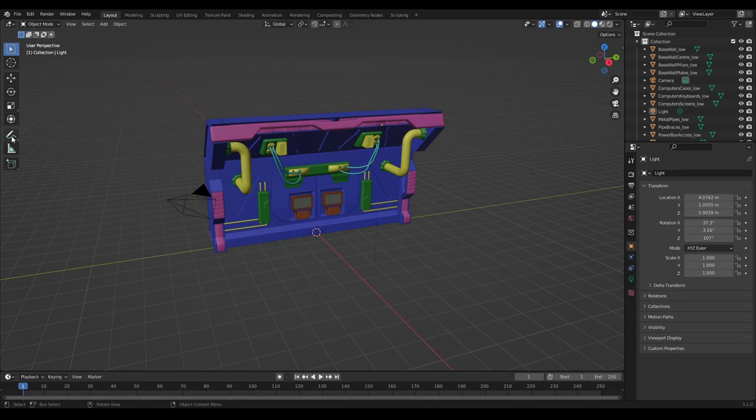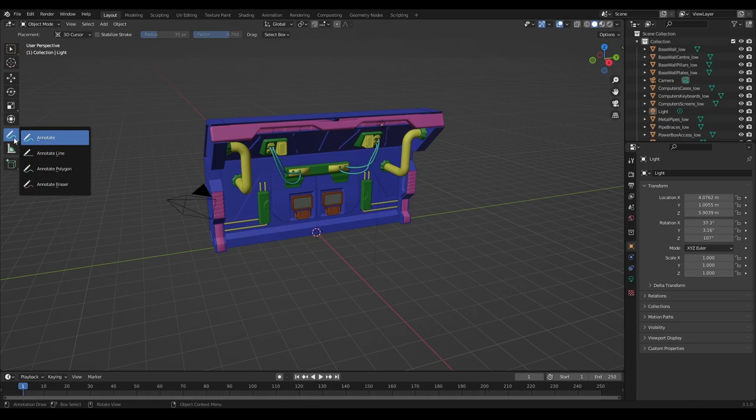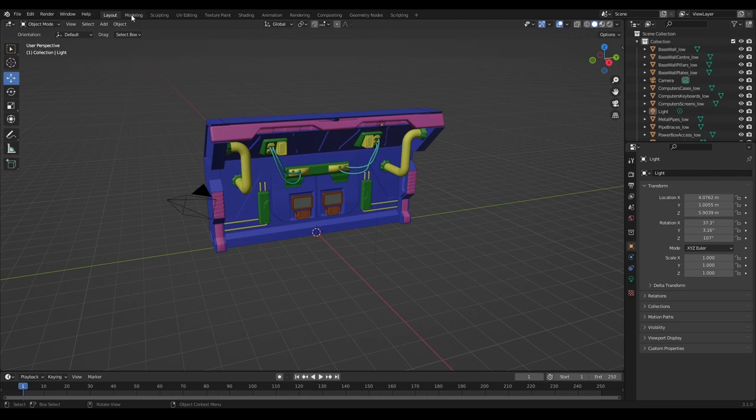So I'm going to start with these tabs at the top here. If you look at the tabs at the top here, we've got Layout, Modeling, Sculpting, UV Editing, and a whole bunch of things. These are known as workspaces and in each workspace you can do a different set of functions.